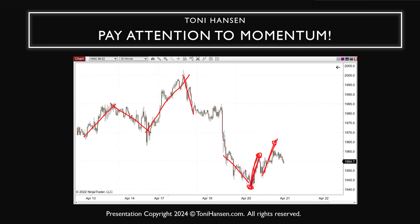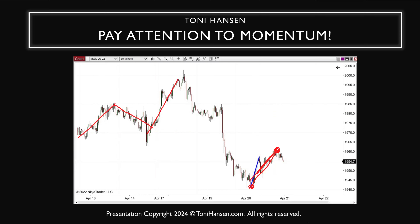If we take a fib fan from the low to a high where momentum is very strong, and look at fan support for a measured continuation move, that's going to be difficult. If the pullback is more than 50% of the rally, those previous highs become strong resistance. Because the momentum is so strong, there's a better chance it tries to go into more of a range instead. So I would pull the fib fan over to a later high that has more average momentum.